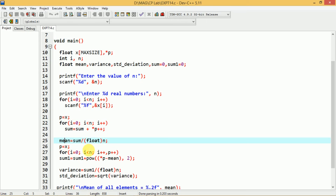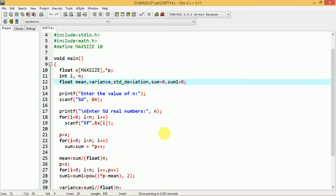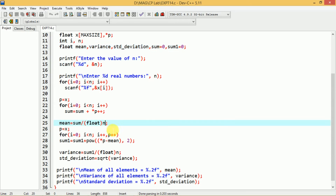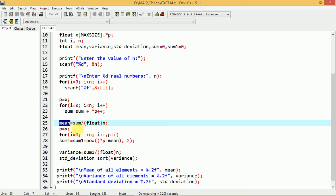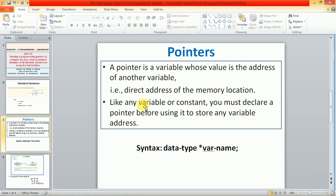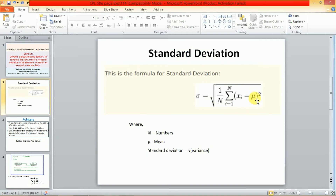After the for loop completes, sum holds the total of all elements. You can then easily calculate the mean value: mean = sum / (float)n. Here n is of type integer and sum is float, so we explicitly typecast n to float using (float)n. This gives us the mean, stored in the variable mean — corresponding to mu in our formula.